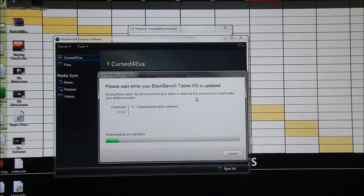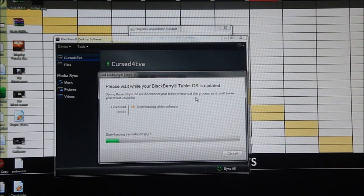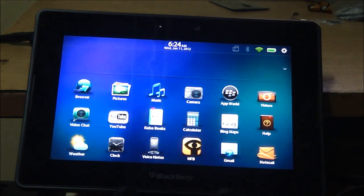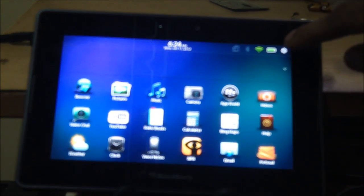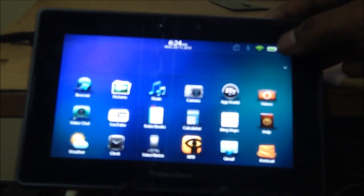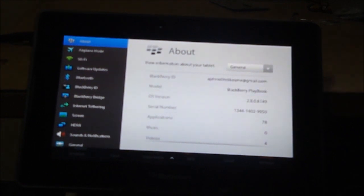Just click on the update button and make sure that the micro USB cable is connected and the tablet will update to 2.0. The download and update is done and the tablet is up right now. Just to double check whether we got it all right, I'm going to go into options and OS version 2.0.0.6149.